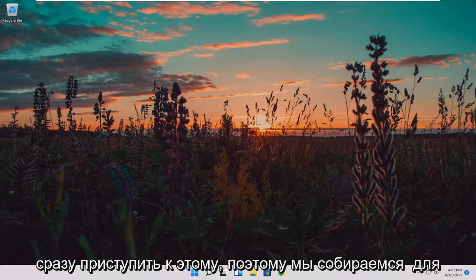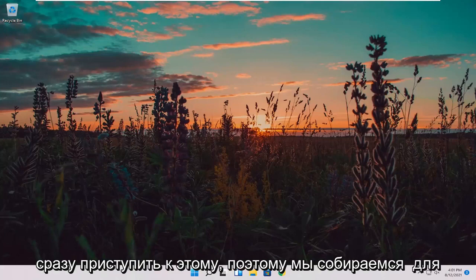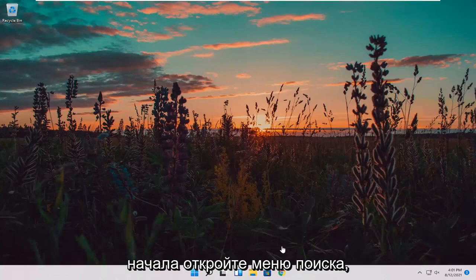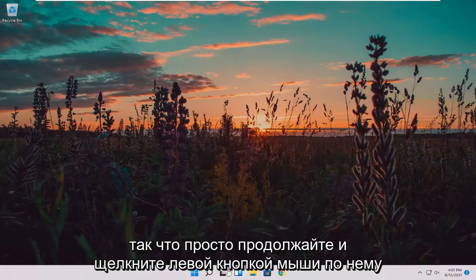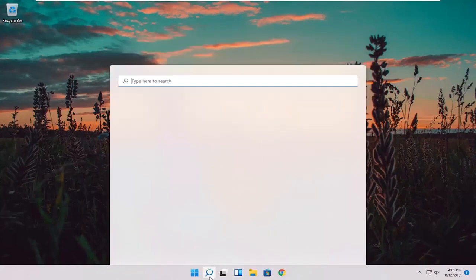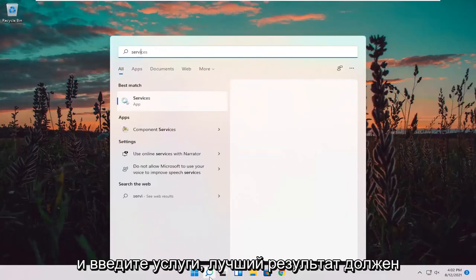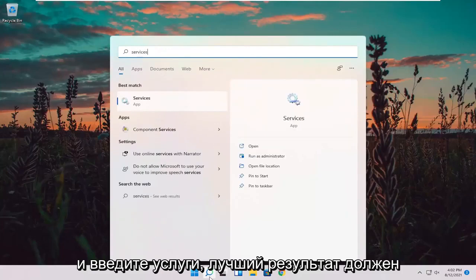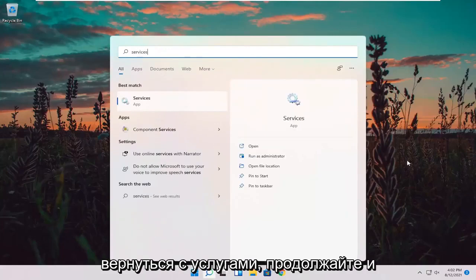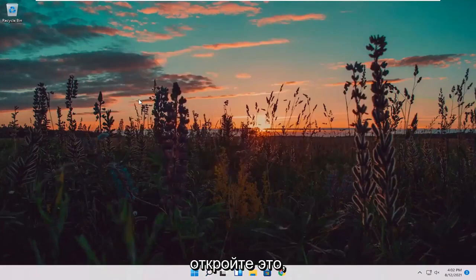We're going to go ahead and jump straight into it. We're going to start off by opening up the search menu, so just go ahead and left click on that, and type in services. The best result should come back with services — go ahead and open that up.